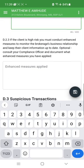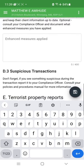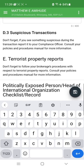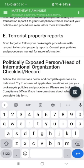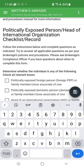Now that that's done, the form provides information about suspicious transactions and what that means. It also covers terrorist property reports — you should be checking your brokerage procedures to make sure you're not dealing with any terrorist-related property.